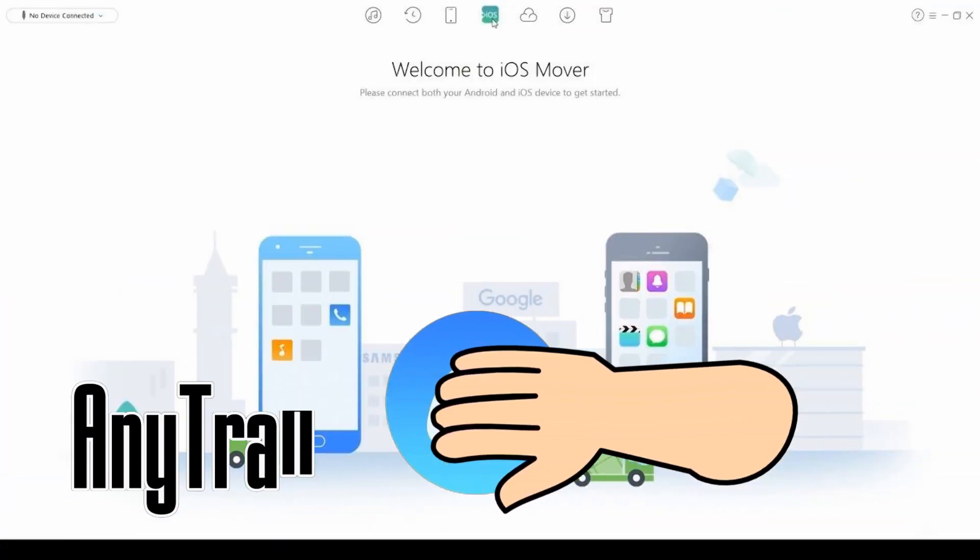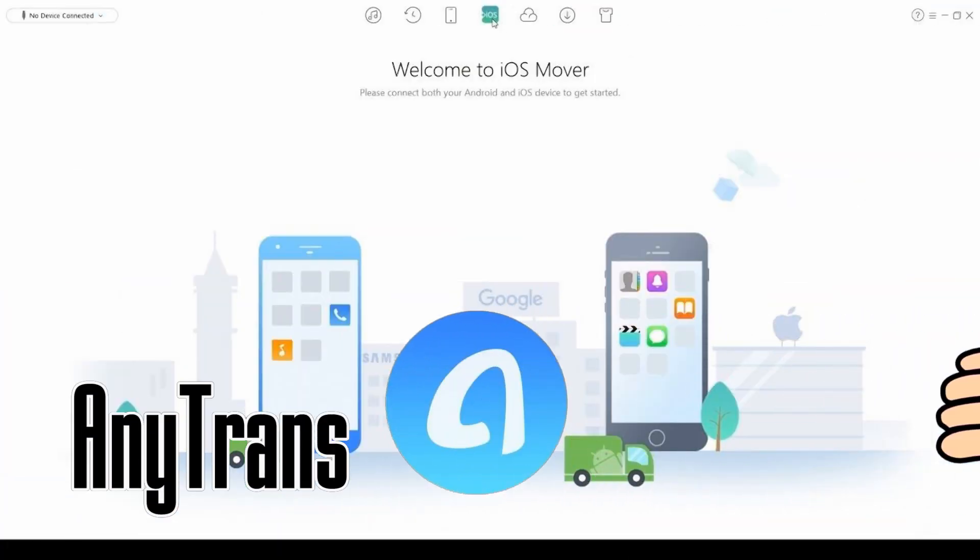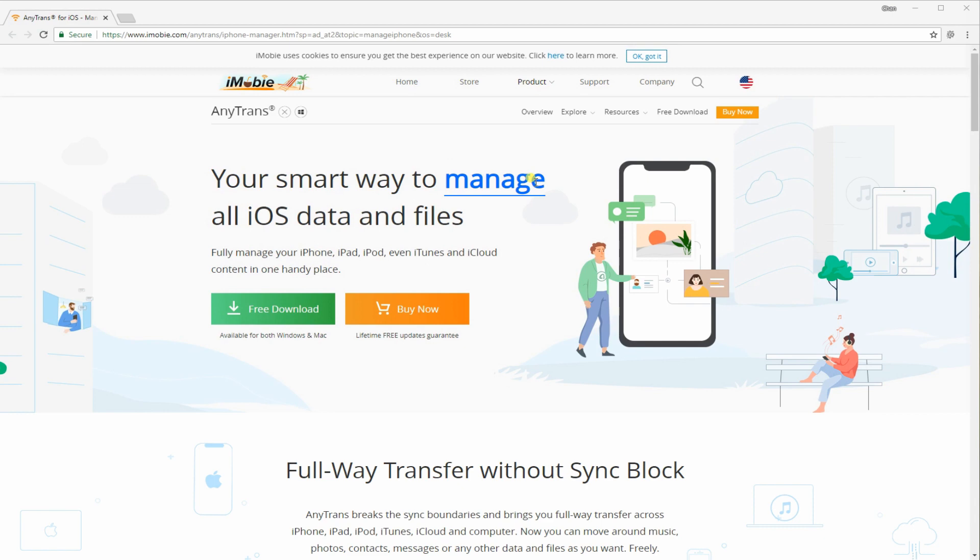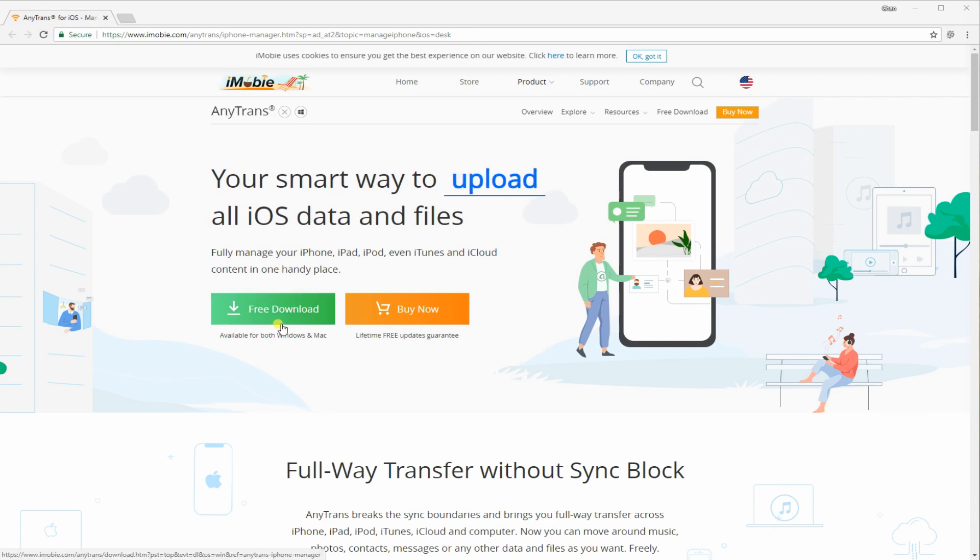Another way is by using AnyTrans. Download and install the program from the official website.